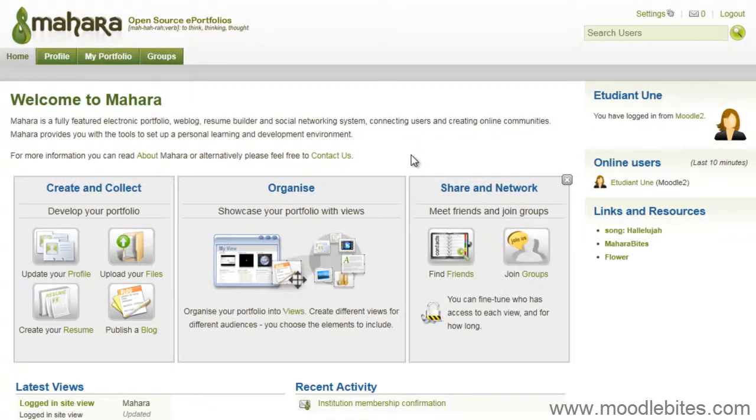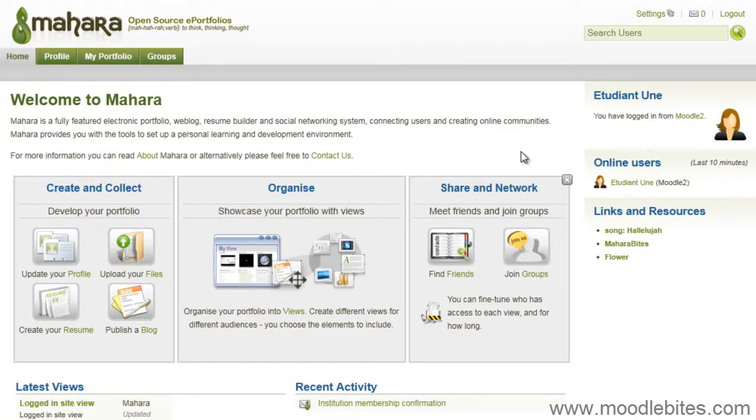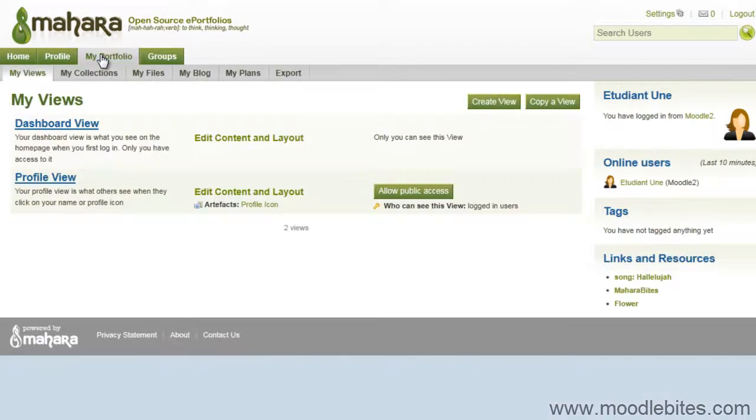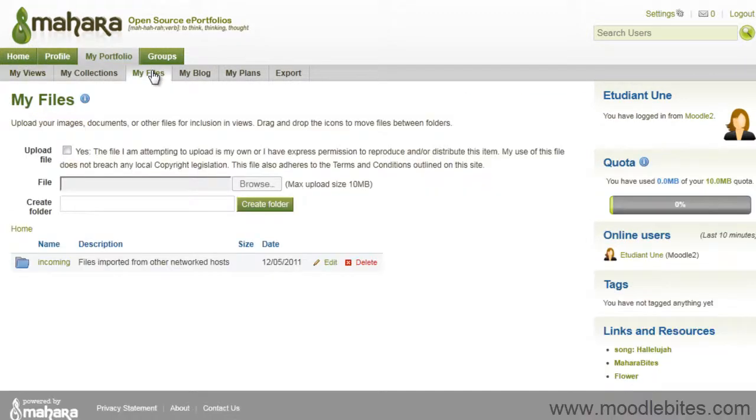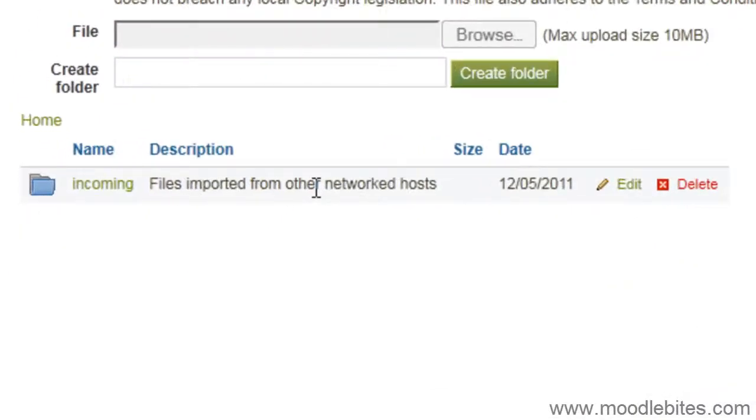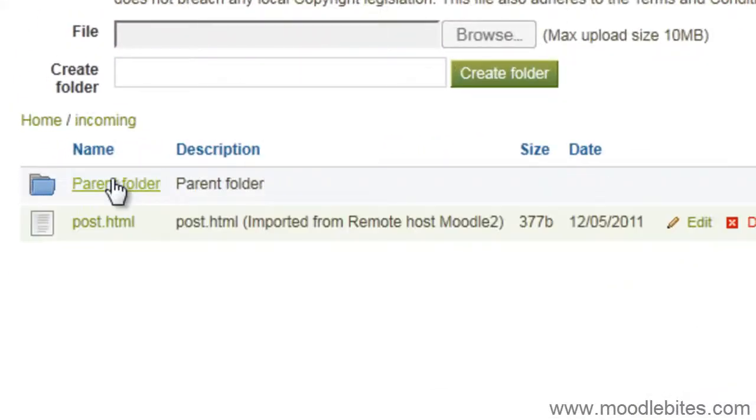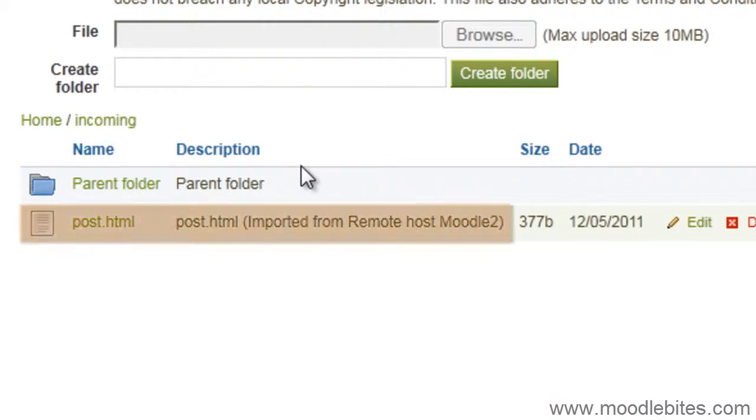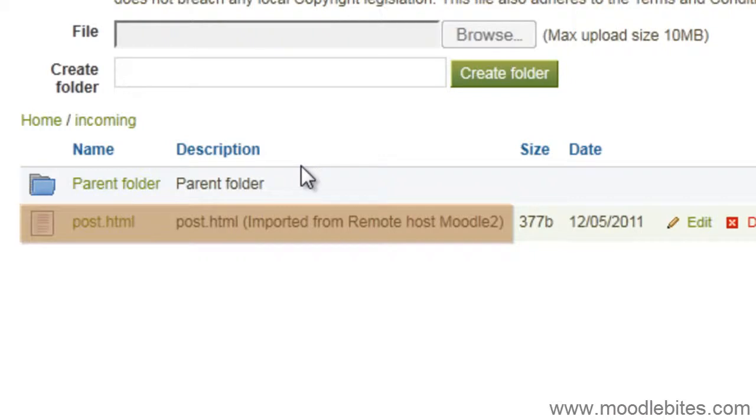I am taken to the Mahara site, logged in as the test student. I will now navigate to my files section. Here I can see a folder called Incoming. And within it, a file called Post.html. This is the post I exported to HTML format. It can be embedded into a view to share with others.